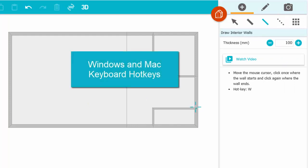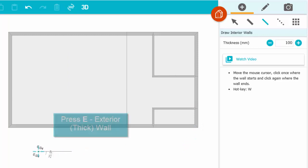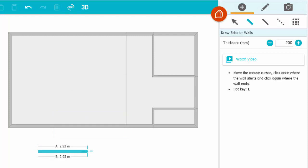To change the wall type on the fly while you draw, use these hotkeys on your keyboard. Click to start a wall and then press E to make it an exterior wall, click to end it.